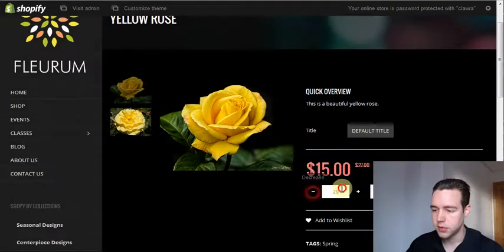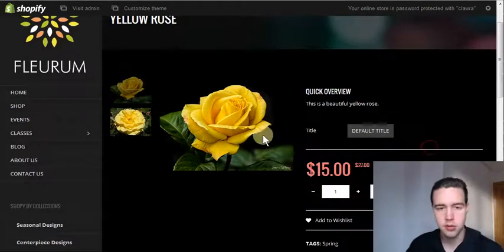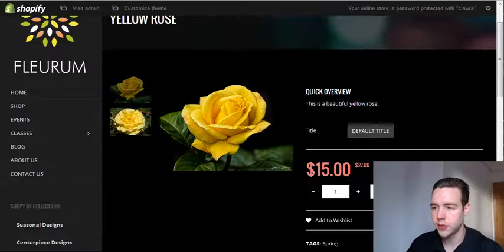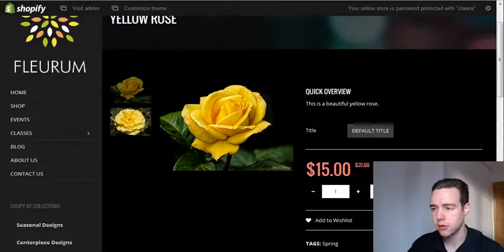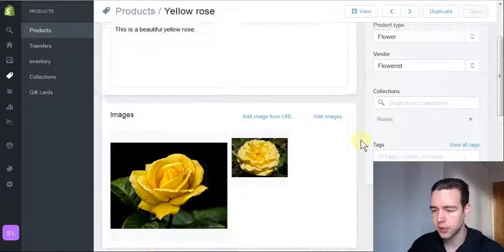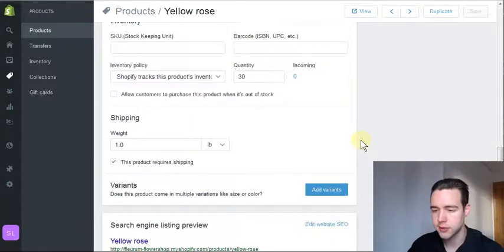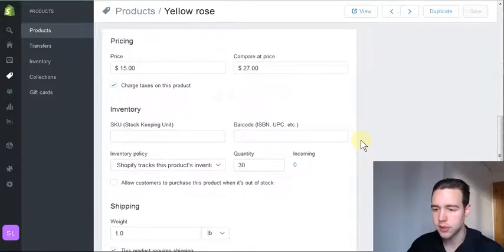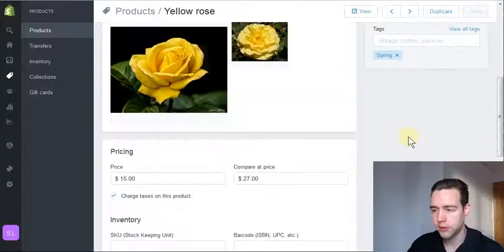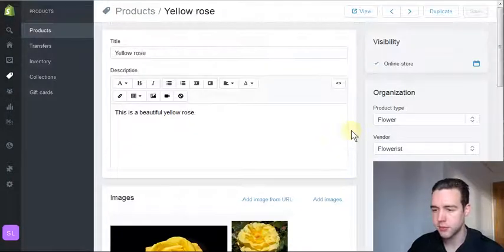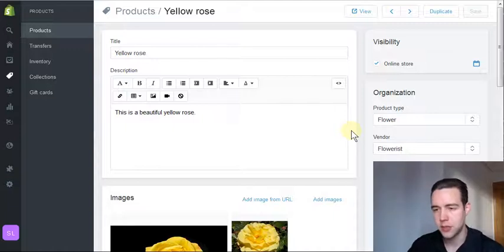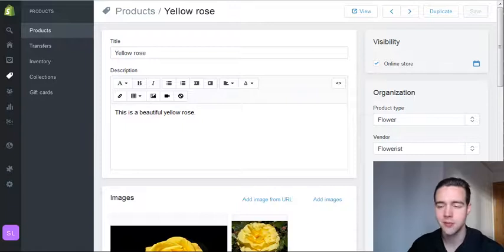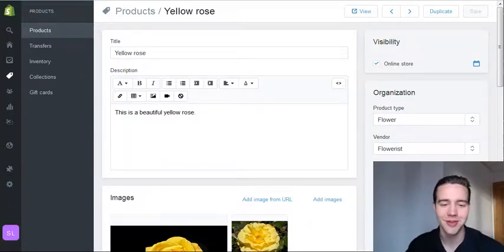So this is all pretty simple but also very important. Now, in this video I'm not going to go into too much detail about product variants or SKUs or any of that stuff. This is just the most basic video about how to add a product on your store. I hope that this was helpful, and I'll see you on the next video.